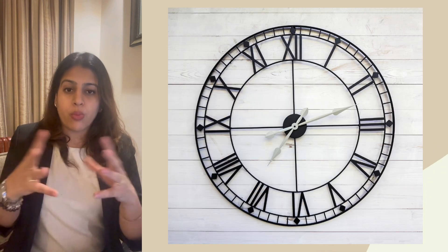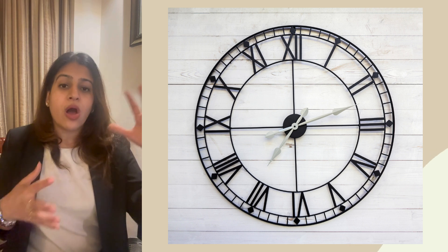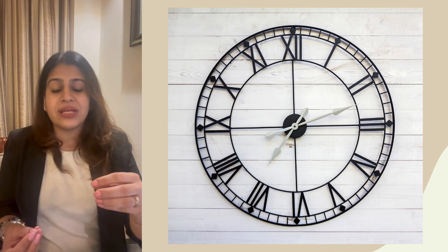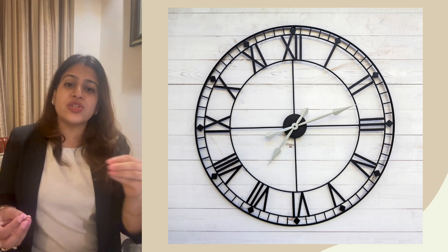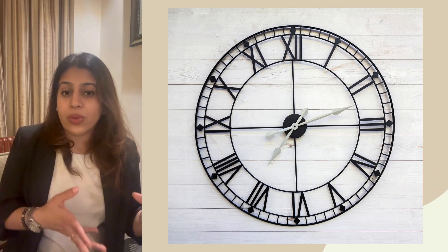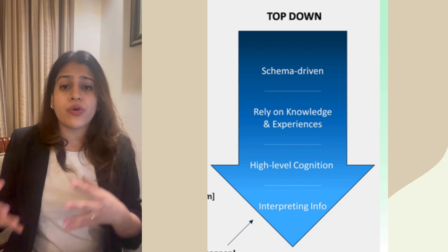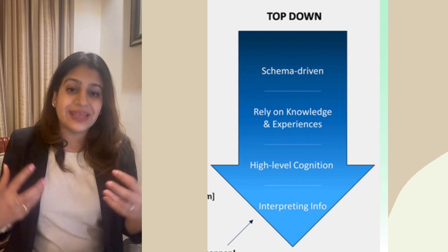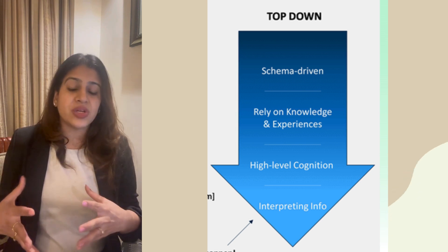For example, if somebody asks you to draw what a wall clock looks like in Roman numerals, or after showing you this clock, if somebody tells you to draw the picture of it, you are likely to write IV as 4 rather than 1111. This is called top-down processing.